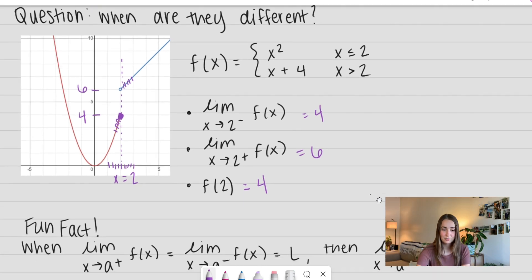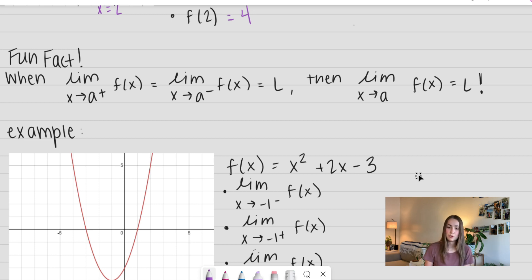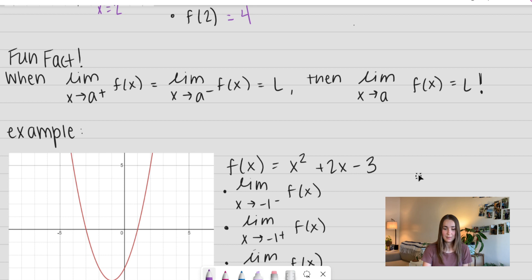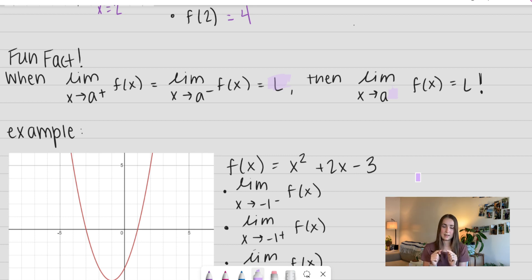So we have a fun fact: when the limit as x approaches some number from the right side equals the limit approaching from the left side — when those two equal the same number or value (because sometimes it can be infinity or negative infinity) — then we drop that plus or minus and say that the limit is equal to that same number. So when they're the same, the limit is also going to be the same. Let's go ahead and view an example of this.